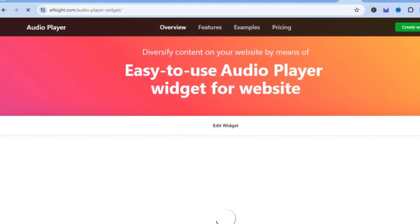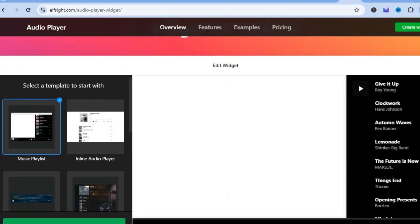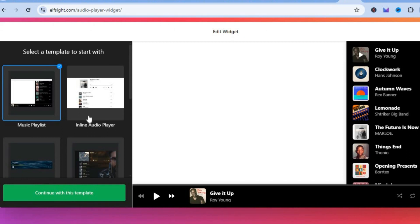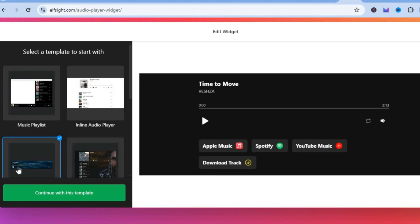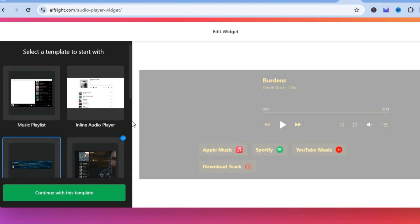On this new page you'll be able to choose a template of your liking. You have the music playlist, the inline audio player, and other options. You can select any one of these templates and see how it looks.